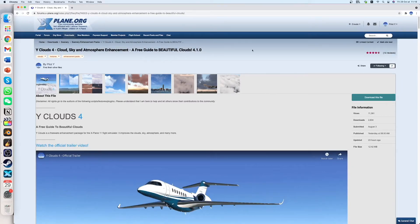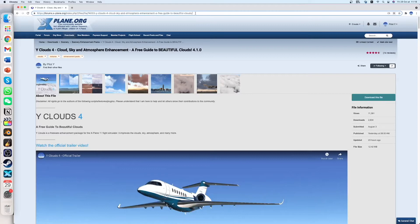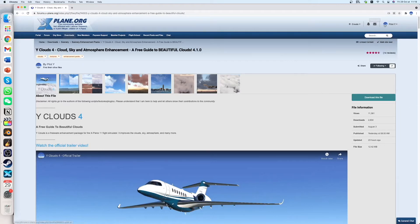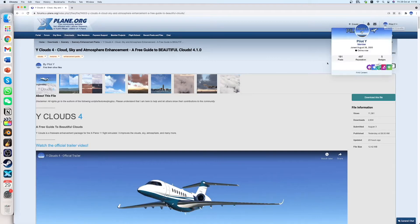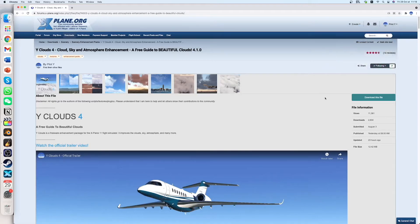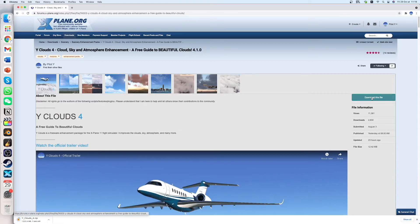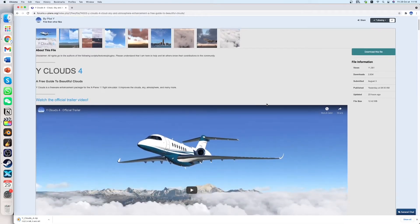So first of all you have to go to this link which I have provided in the description. Then you have to download this file and if you are new to the site you have to create an account. It just takes 5 minutes or less and then you can download. Just click on this button here and wait for it to download.